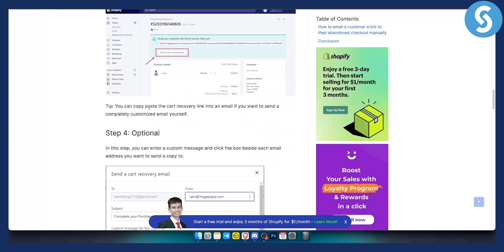From there you can copy and paste the cart recovery link into an email if you want to send a completely customized email yourself. You can do that.